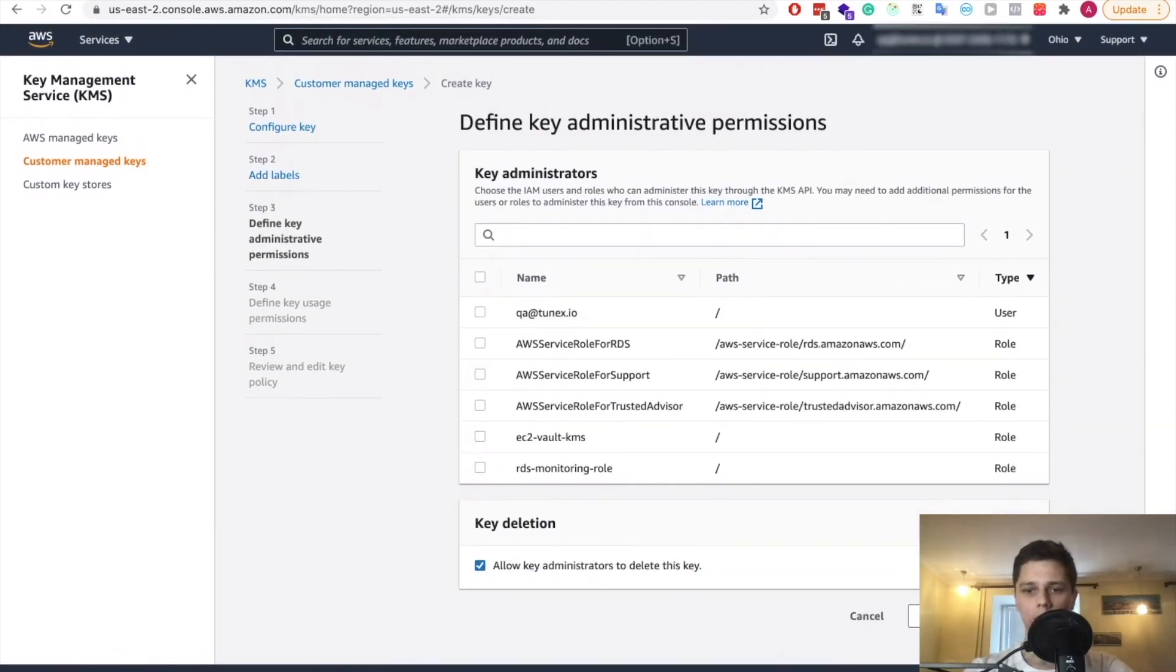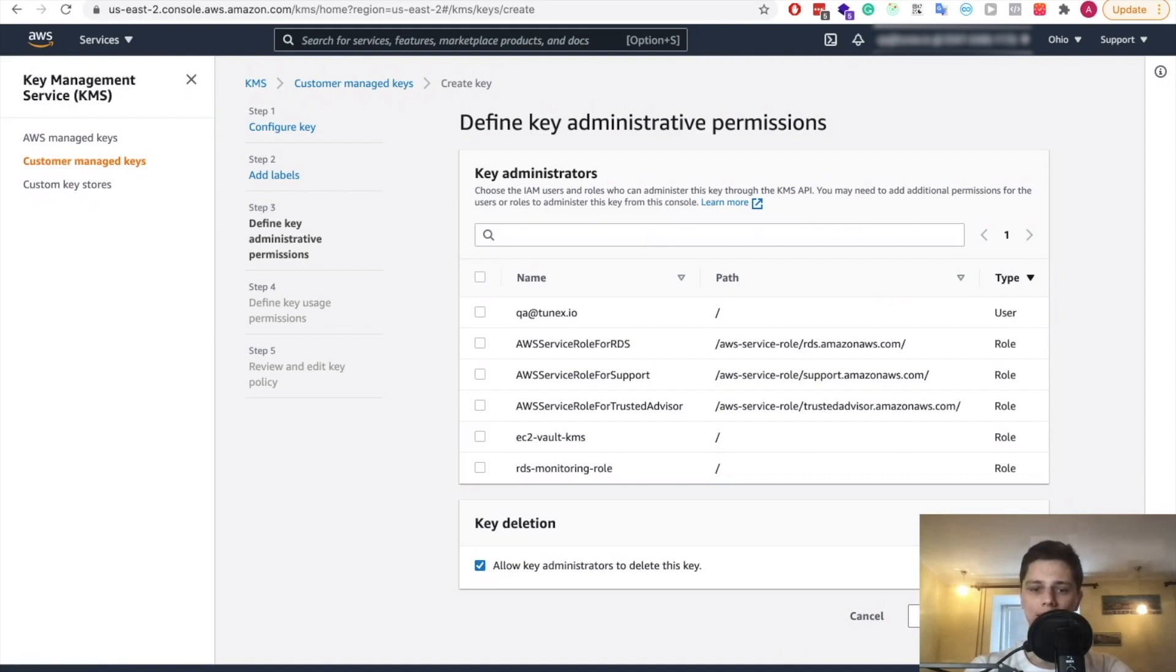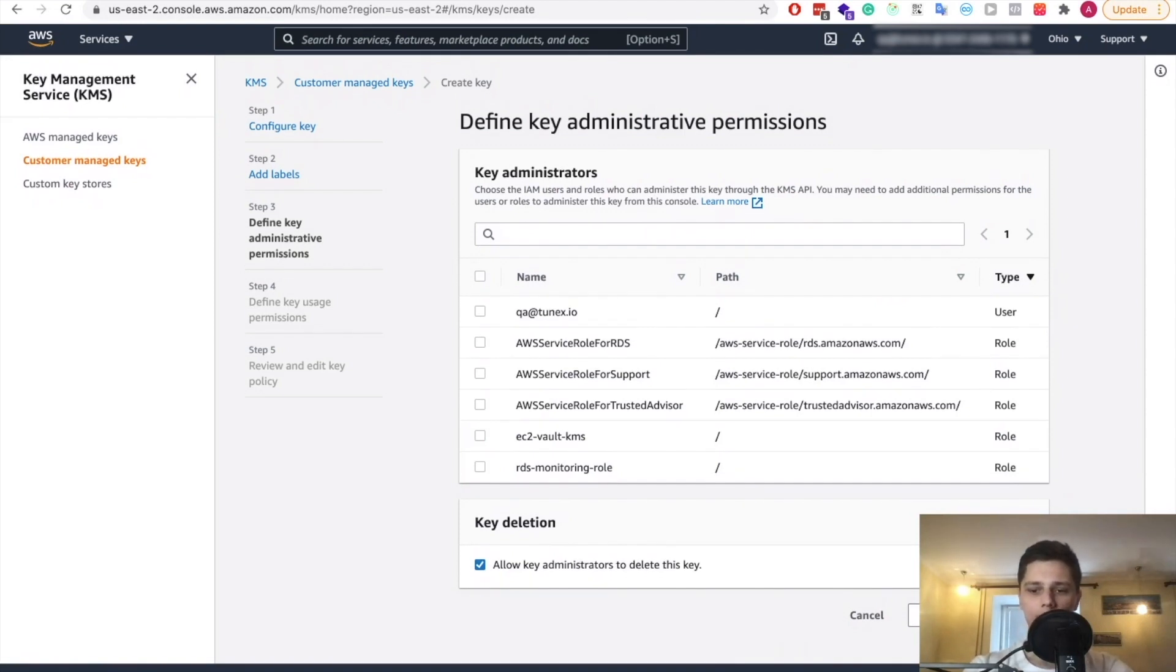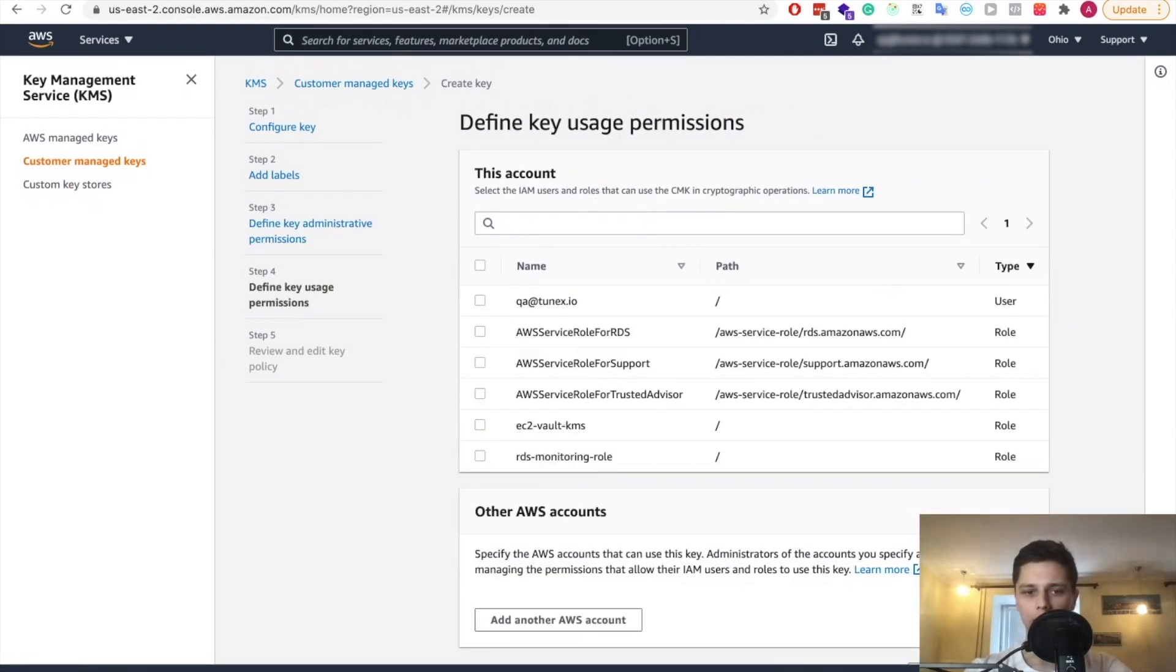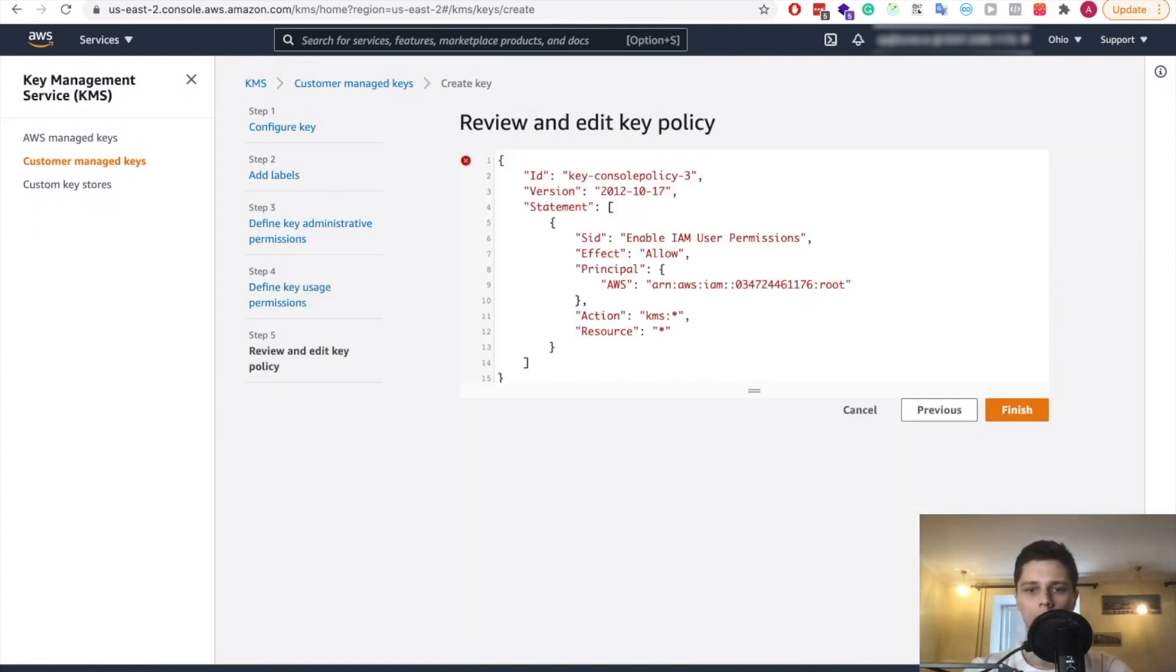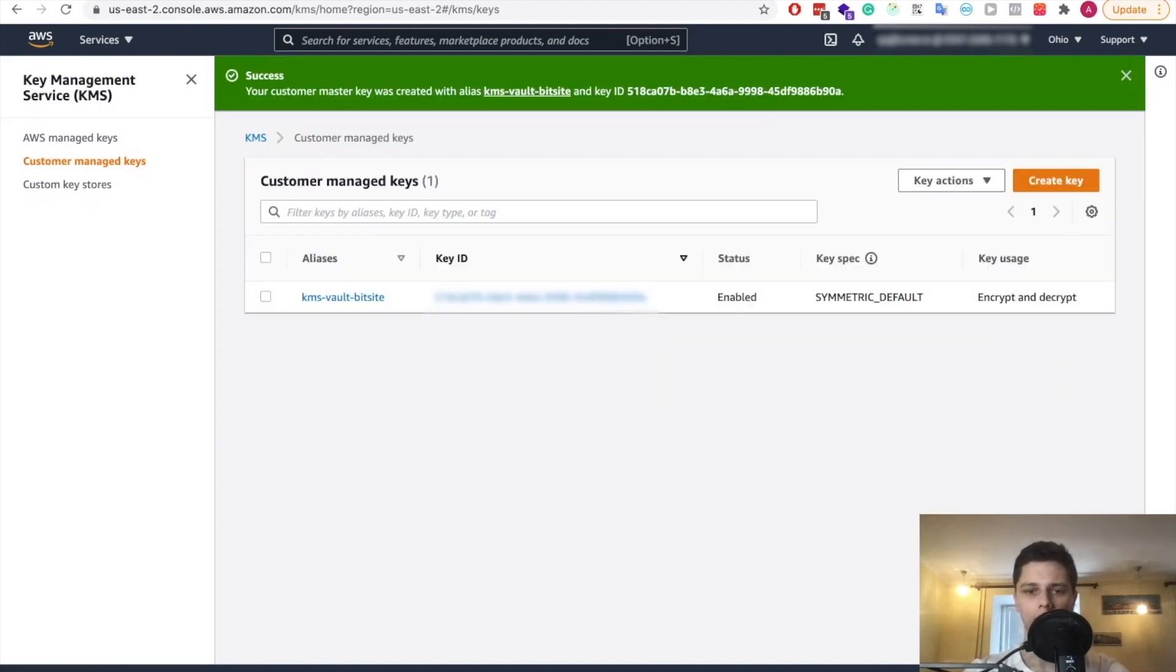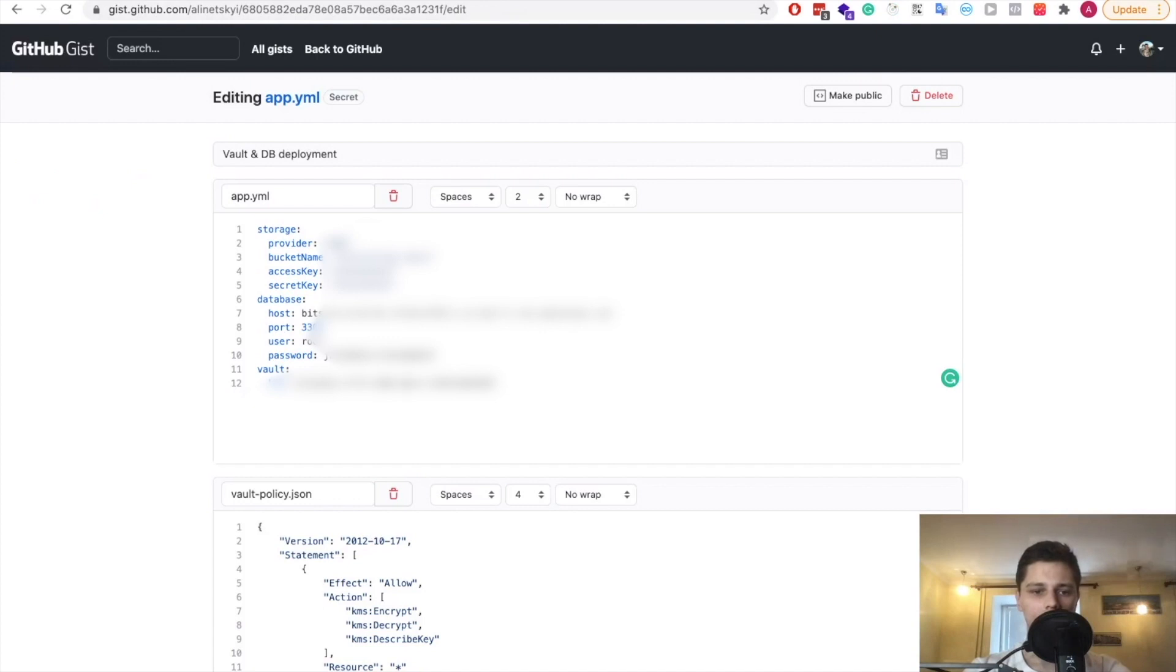So now in order for this key to work, we need to also create a role for our EC2 instance to be able to access this key. So let's first finish off with the key. Now this is standard policy, so all good. Let's finish off. And we need this key ID for our configuration. So let's go right in here and paste this key ID.